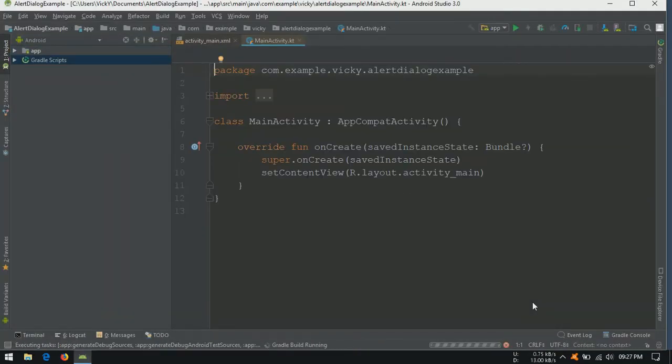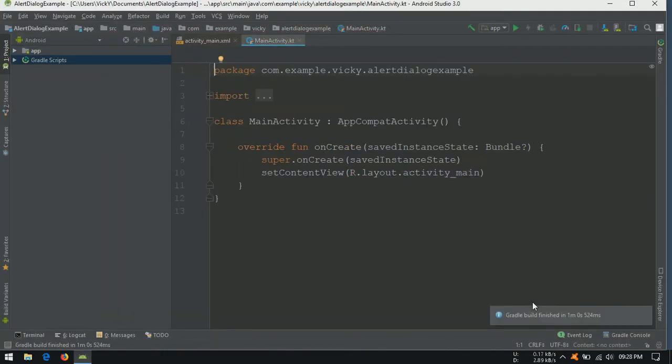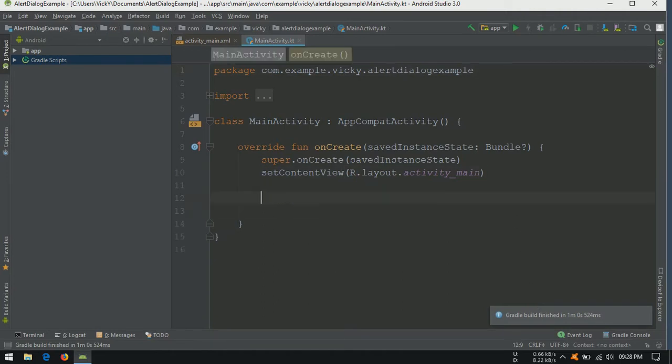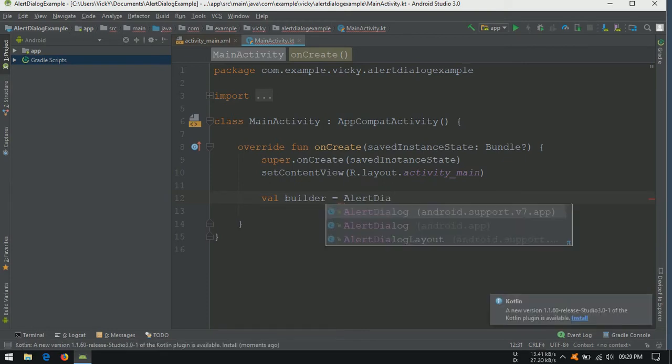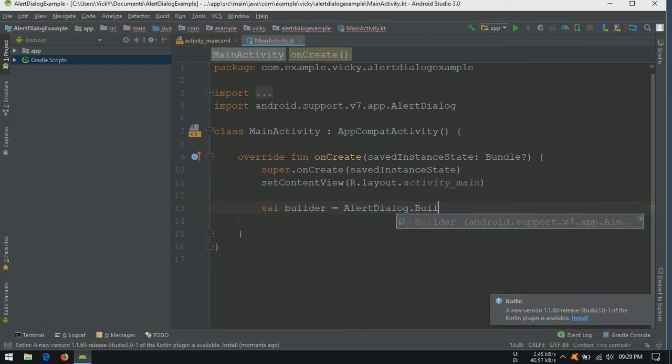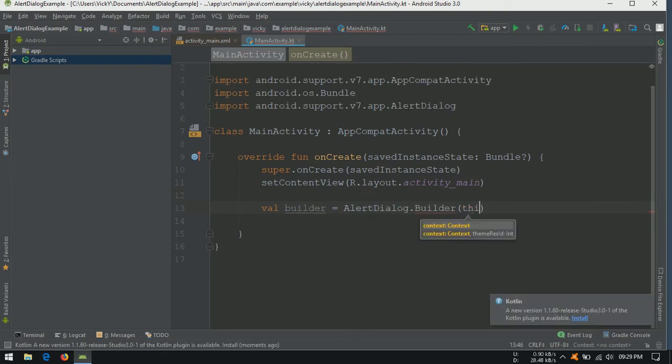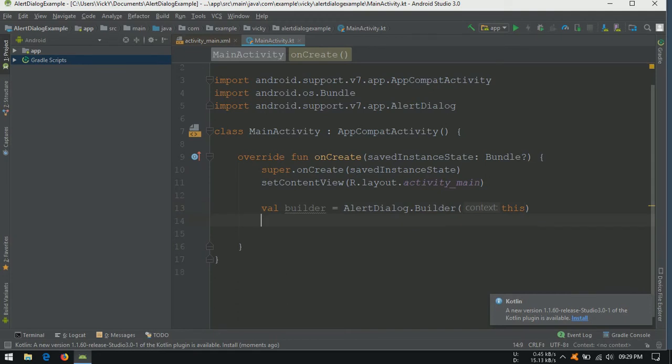To create dialog, we need to use alert dialog builder. Let's create a value, builder equals to alert dialog dot builder. Inside, I am passing this as parameter.